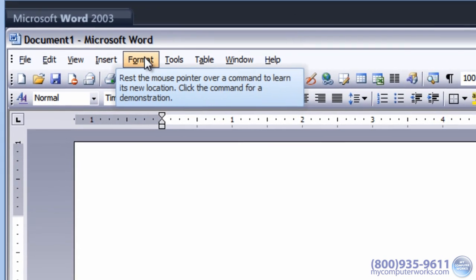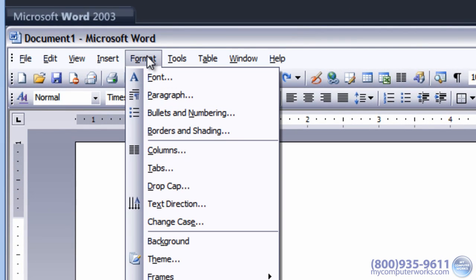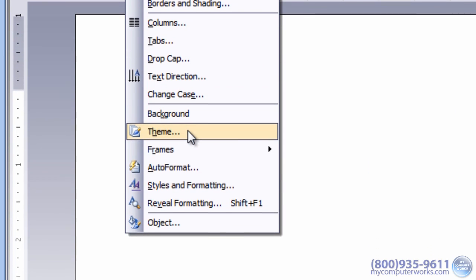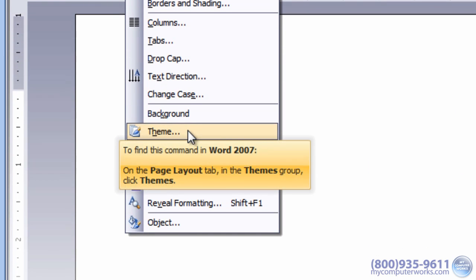Just hold the mouse pointer over a Word 2003 menu or button to learn its new location in Word 2007 or 2010. To see an animation of the location of the command or button in Word 2007 or Word 2010, just click it.